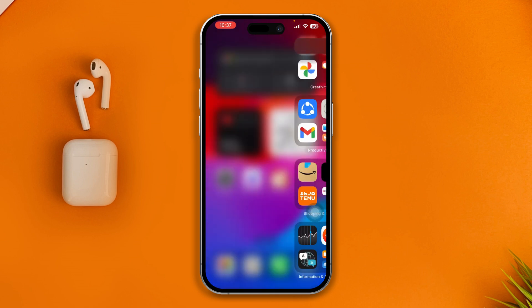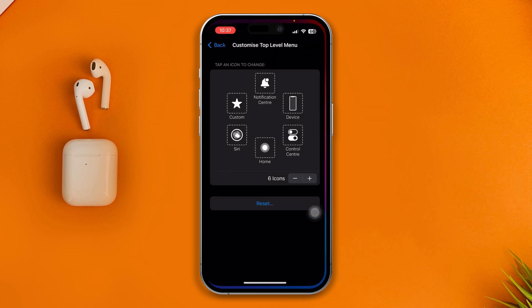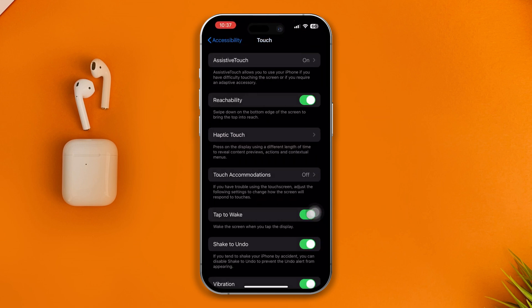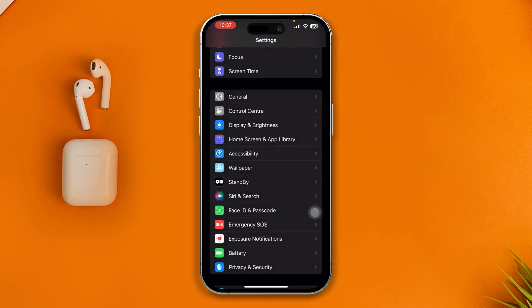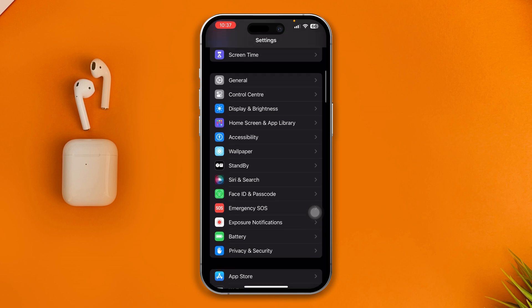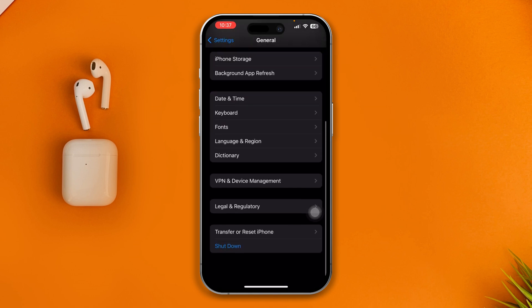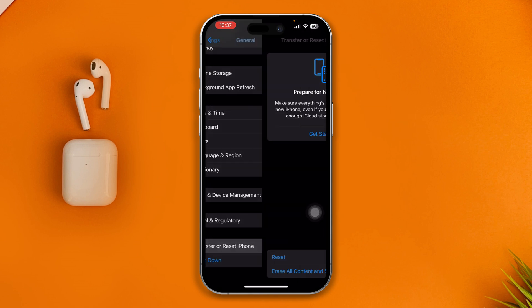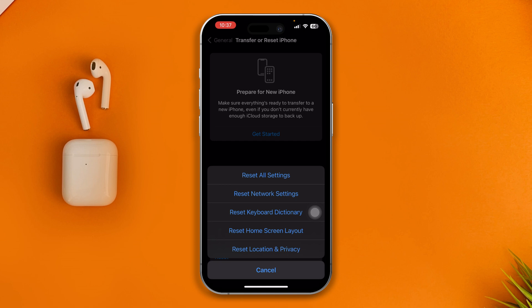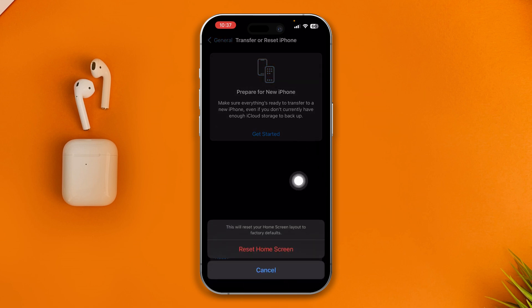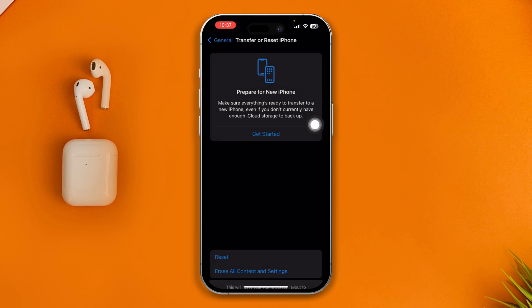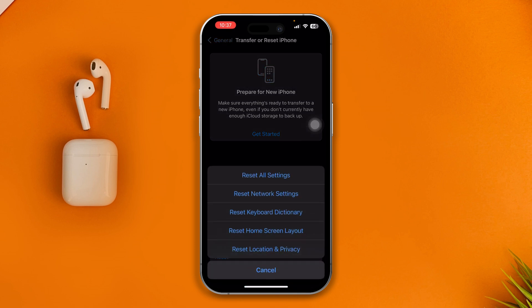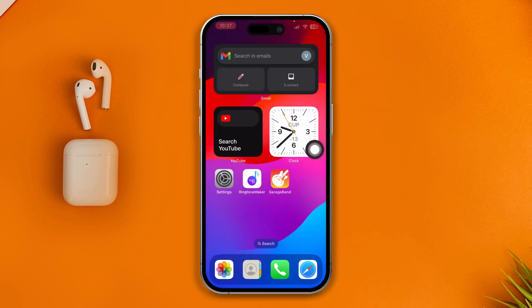If it still doesn't work, open Settings, go to General, scroll down, tap Transfer or Reset, then Reset, and select Reset Home Screen Layout since assistive touch stays on your home screen. If that doesn't work, you can lastly select Reset All Settings. These are the quick troubleshooting guides.